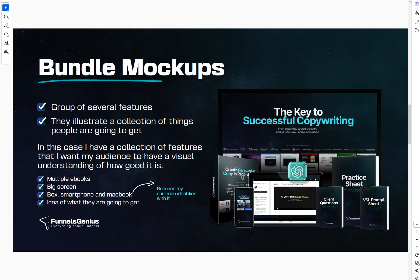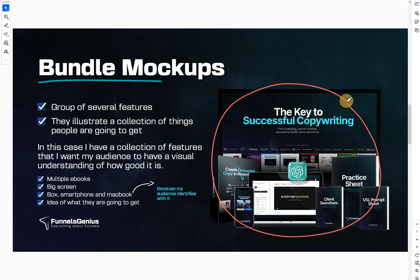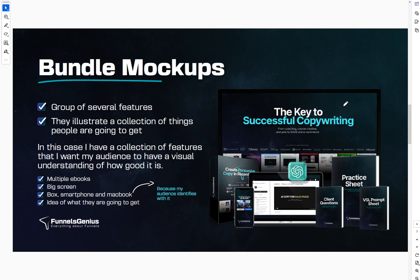All right, so you want to learn how to create a bundle mock-up using Canva? I'm going to share with you the steps that you need to take in order for you to create something like this. But before I share the technical steps, I want you to know that creating mock-ups like this is all about creativity and utilizing the tools that you are going to learn in this video to achieve what you want to achieve.